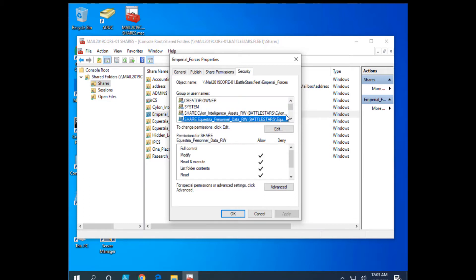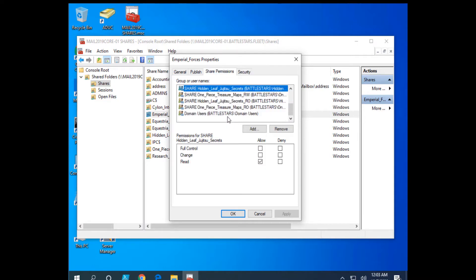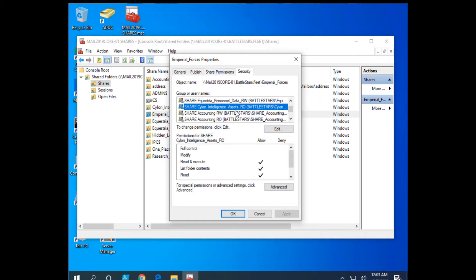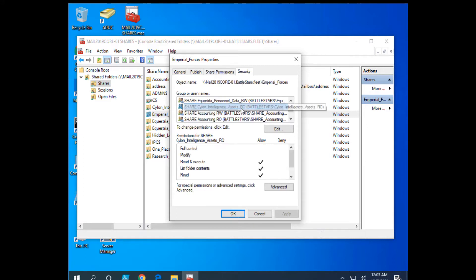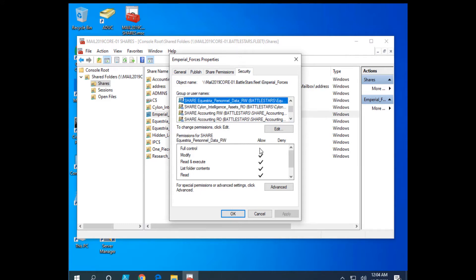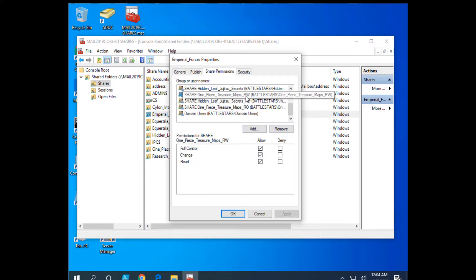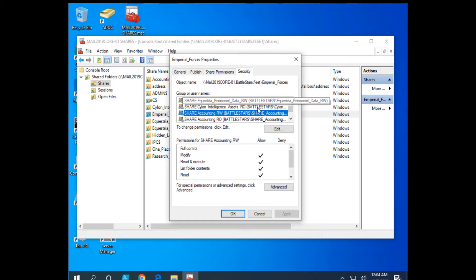Remember, it's always the most restrictive when you combine share level permission and security permission. If I had full control permission over here because I'm a member of share One Piece Treasure Maps read write, well, that doesn't matter if I only have read only at the NTFS file level. Even though I have full control here, I have the most restrictive combination. So even though I have full here, if I have read only here, I just have read only. Likewise, if I had modify or full control here, but I only had read permission at the share level, it's the most restrictive combination. To have full control or a writable permission, I'd have to have both a writable permission at the share level and at the NTFS DACL or security level. Remember that.